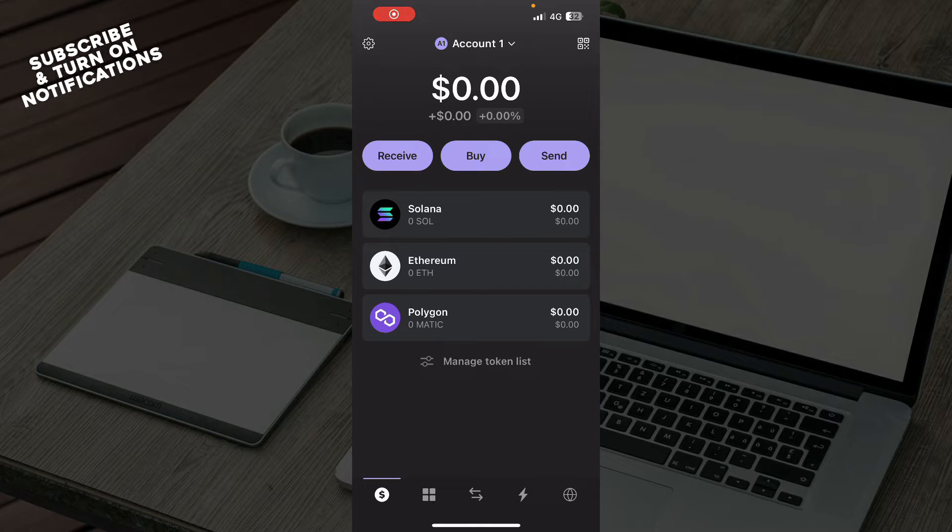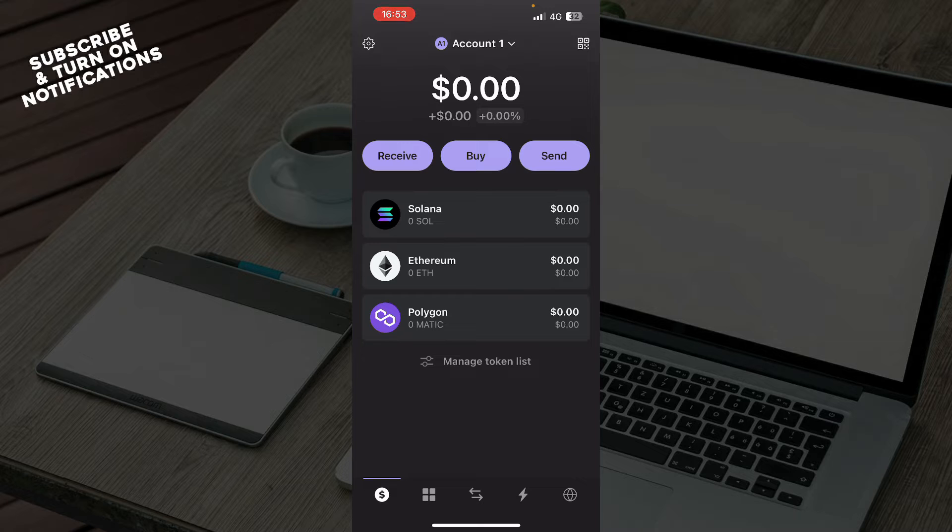Hello guys and welcome back to the channel where today I'll be showing you how to enable two factor authentication in Phantom Wallet.